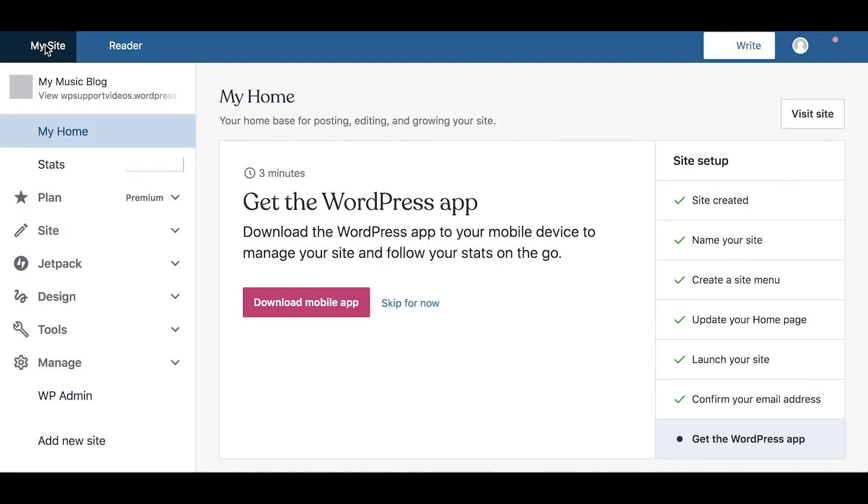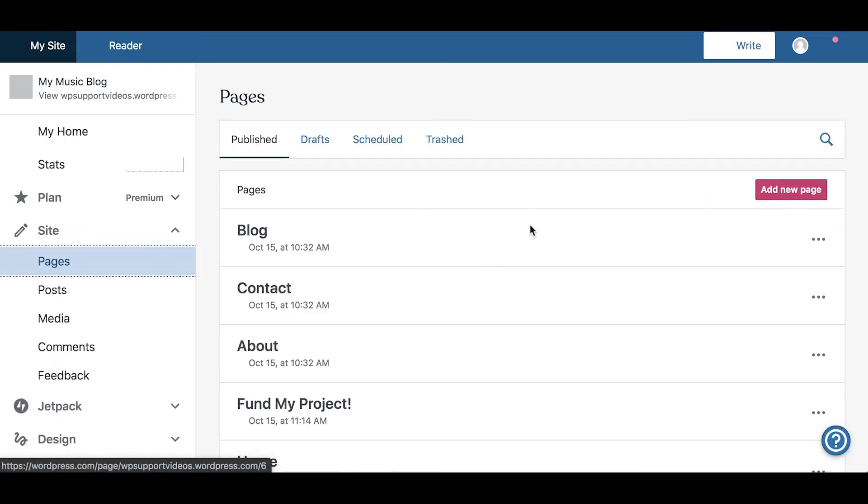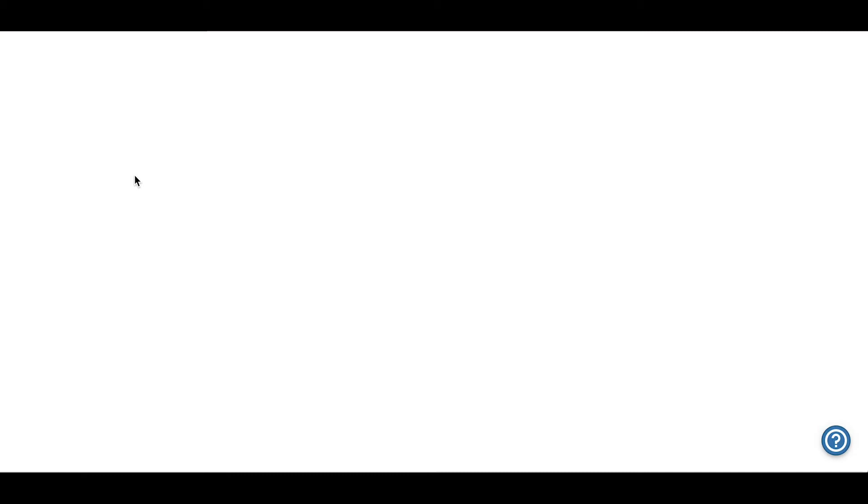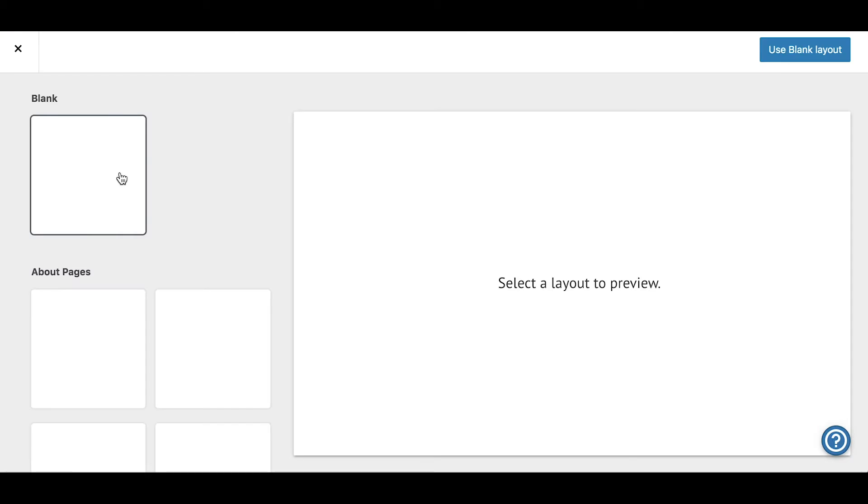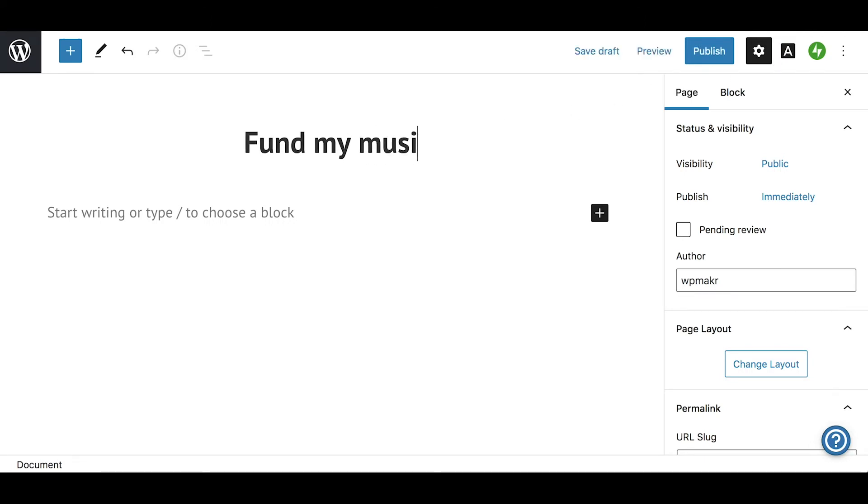To get started, open My Sites, then Pages, and add a new page using a blank template. In our example, we'll be building a page for a music project, so we'll give it a title: Fund My Music Project. But you can set the page title to anything you want.